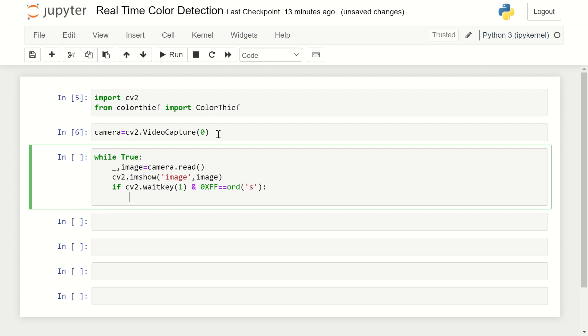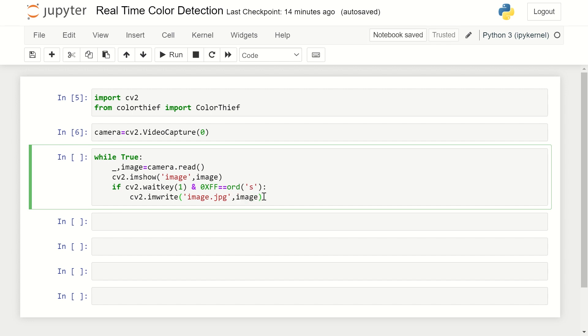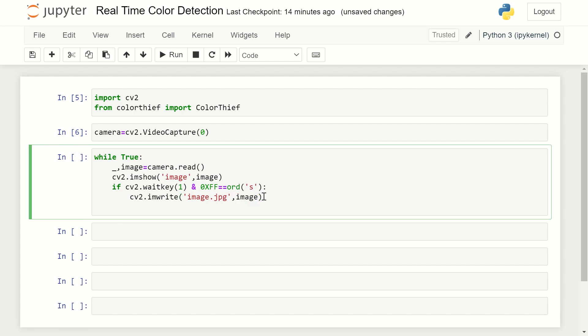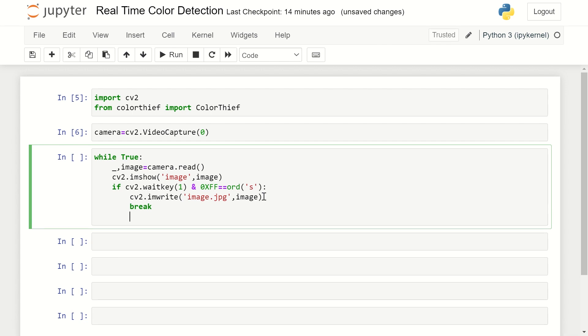I'm using 's' for stop, so when the s key is pressed it will capture the screen at that particular time. Then CV2.imwrite() will write that particular image to 'image.jpg' and break. After the condition is complete, camera.release() method is used and CV2.destroyAllWindows() will destroy all active windows.